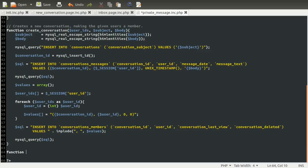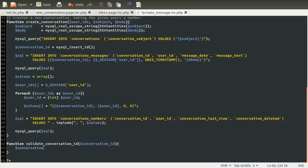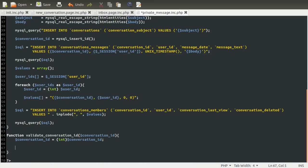So we're going to create a new function which is going to be called validate conversation ID. It's going to take a conversation ID as its parameter. I should have abbreviated conversation to something because it's taken quite a while to type out. So what we need to do is make sure this is safe for use in SQL before we use it.